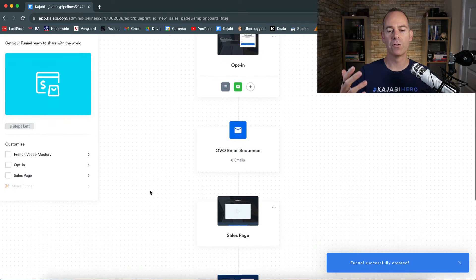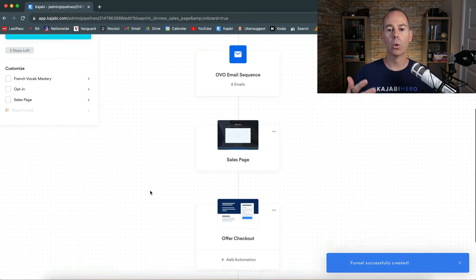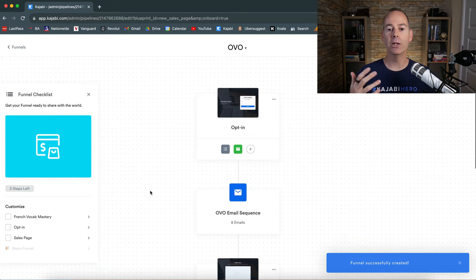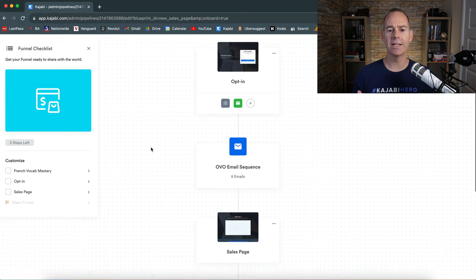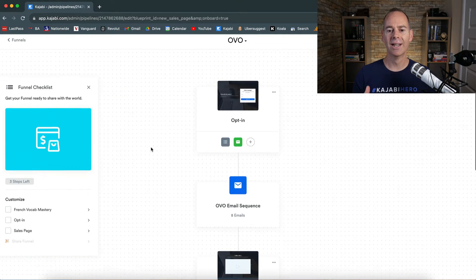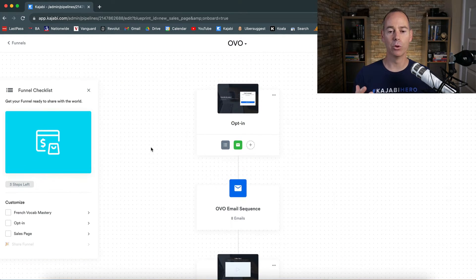The more elaborate the funnel, the more you will have in your blueprint. And then all you need to do here is go through and edit this blueprint. It's really, really simple to do.